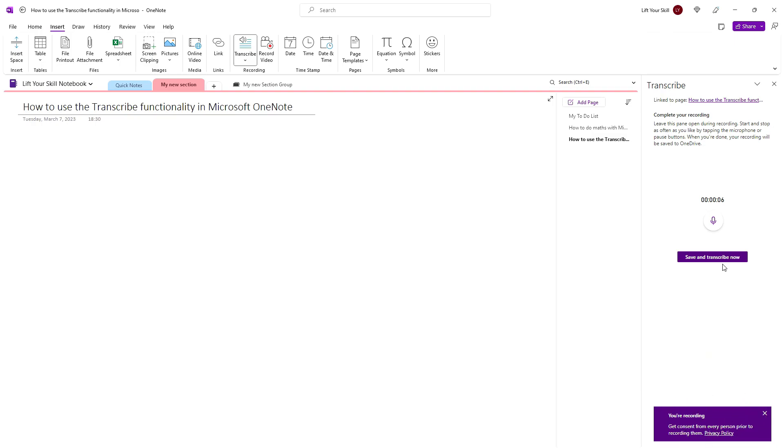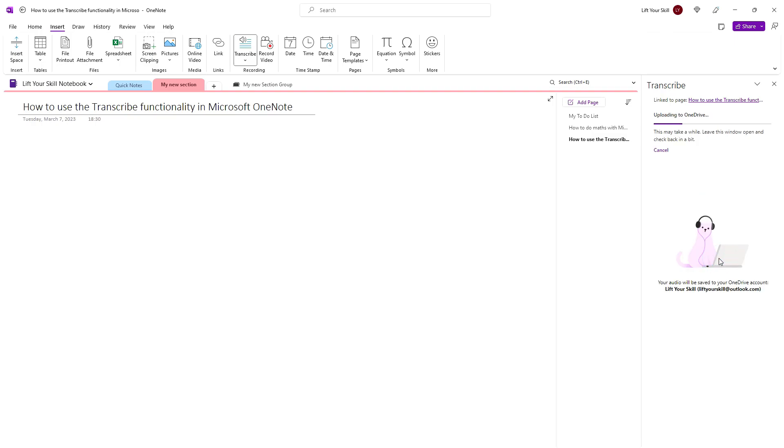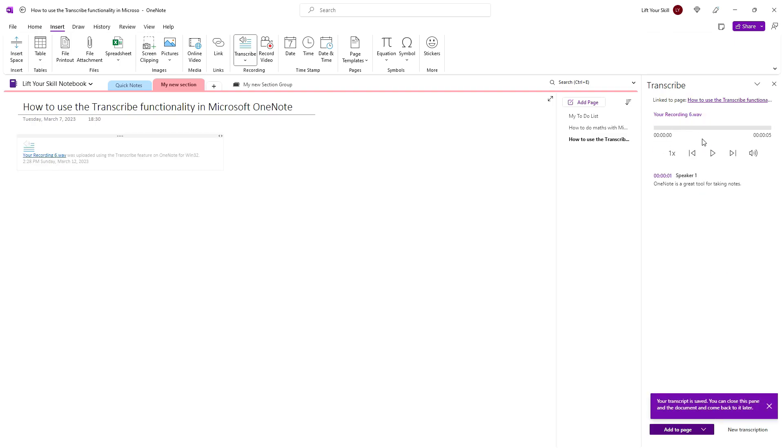When you click on Save and transcribe now, OneNote will send the recording to Microsoft servers to have it processed there. It will then add a link to the recording to your notes and will display playback controls to the right.